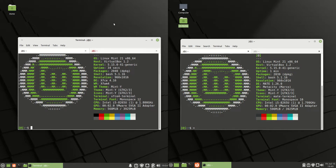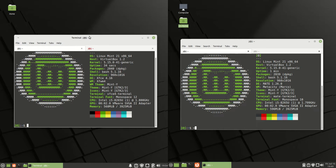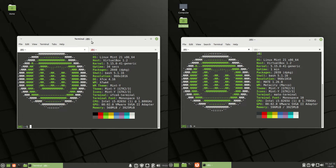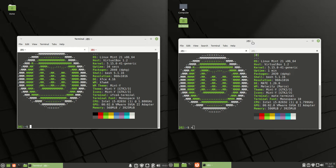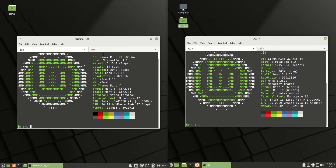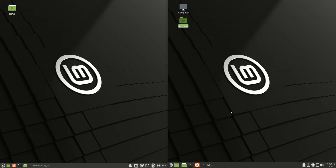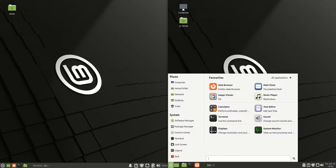Good day YouTube, today I'm taking a comparison look at Linux Mint 21. On the left hand side we are running the XFCE desktop environment, whereas on the right hand side we're running the Mate desktop environment. These are generally considered to be mid to lightweight desktop environments, giving people the opportunity to choose lighter weight versions as opposed to the Cinnamon desktop environment.